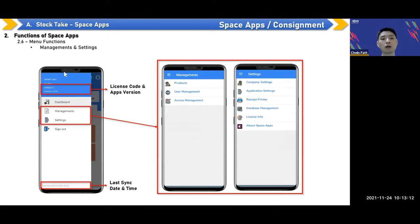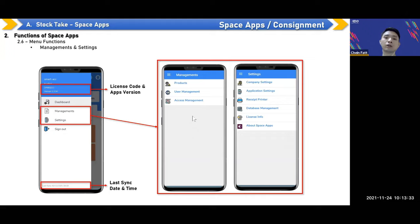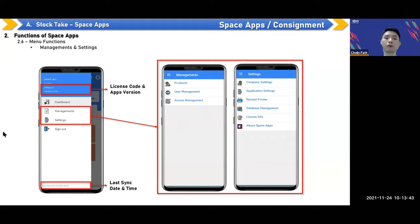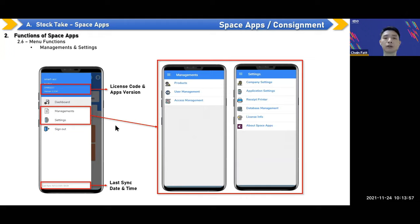Under the burger menu, clicking the function icon shows the license code, app version, and management settings. Management settings cover product management, user management, access rights, company settings, and application settings. There's also a last sync date and time. For detailed settings, you can try these first and raise any questions.